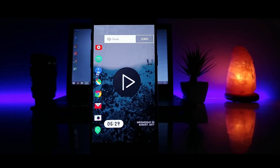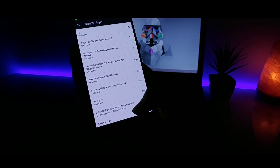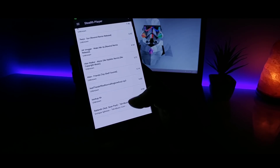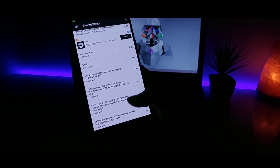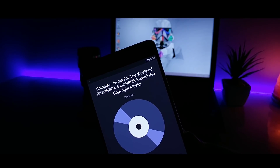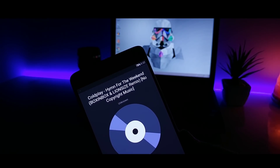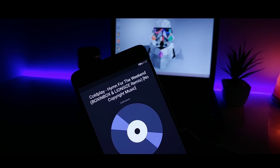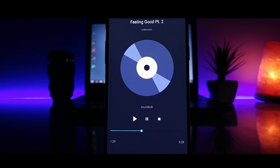Third on the list, we have Stealth Player. This application allows you to play all your audio files via earpiece. As you know, there are only two ways to play your audio files — either you can use your earphones or you can listen through your mobile speaker. But this app lets you play all your audio files through the earpiece, the one which we use for calls. It comes really handy when you don't have your earphones and want to listen to your private voice messages.